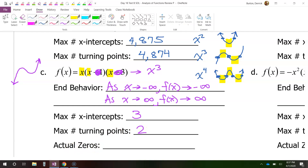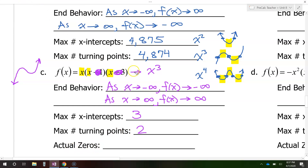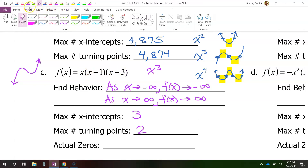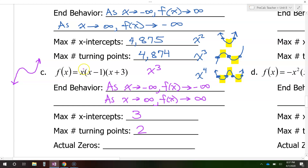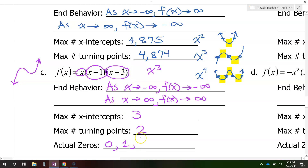Now how about the actual zeros? For the actual zeros, we can take the factored form and set each factor equal to zero. Setting x equal to zero gives us zero. Setting x minus one equal to zero gives us x equals one. Setting x plus three equal to zero gives us x equals negative three. So the actual zeros are zero, one, and negative three.